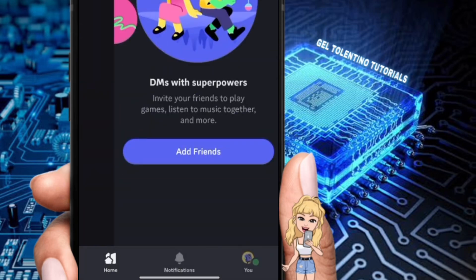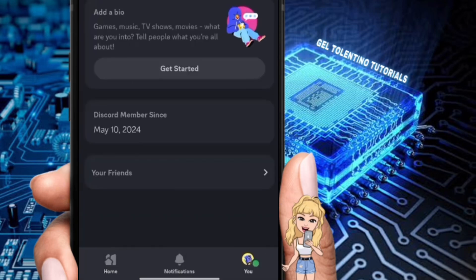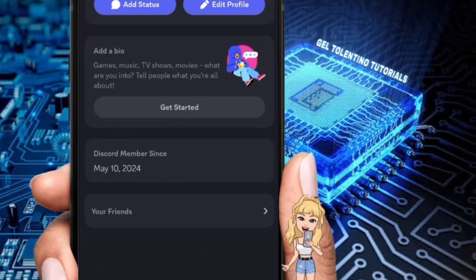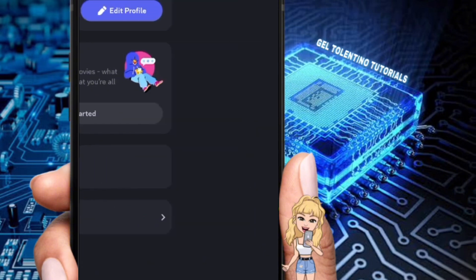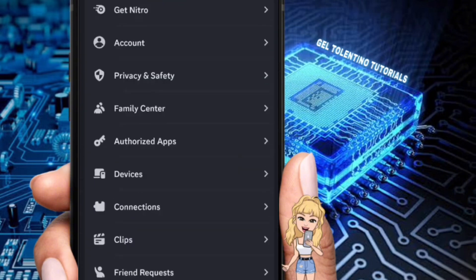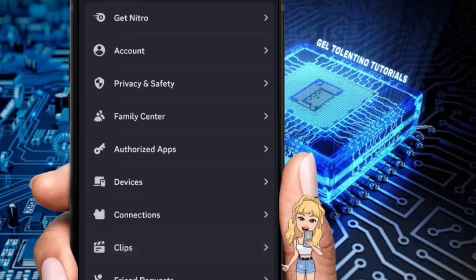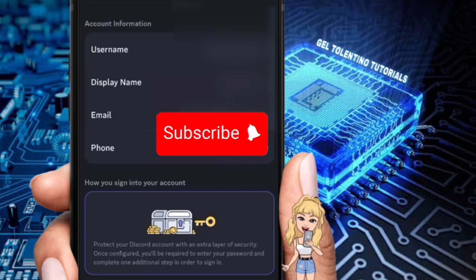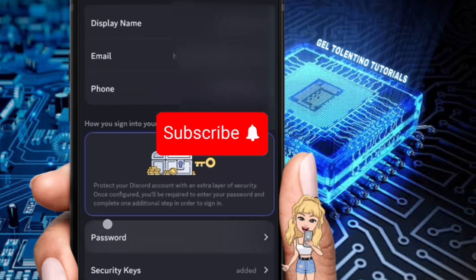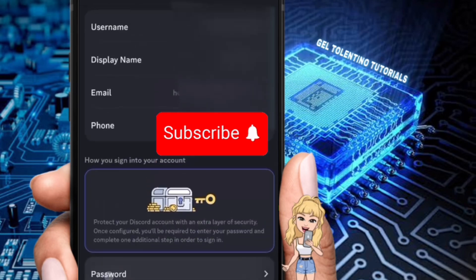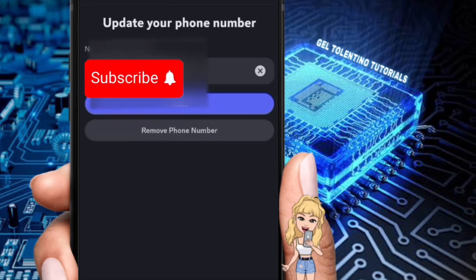Once you're in the Discord app, tap on your profile picture in the bottom right to open your profile. Here, tap on the settings gear icon to access your account settings. Within the settings menu, tap on Account. You'll see all your account information. Now scroll down until you find the Phone option and tap on it to begin the verification process.